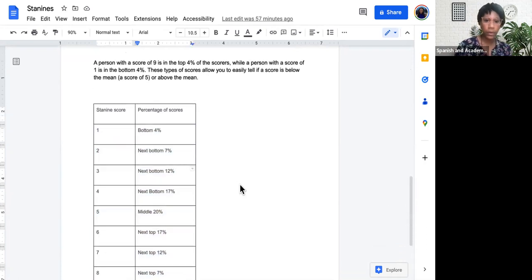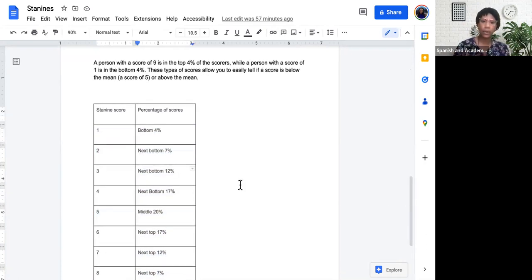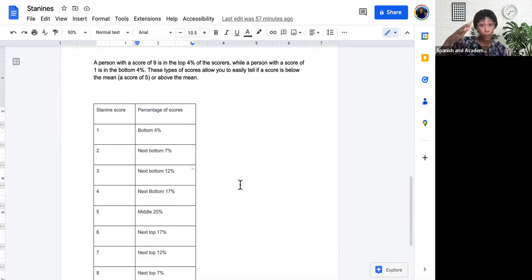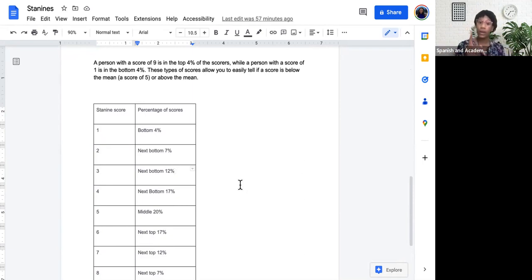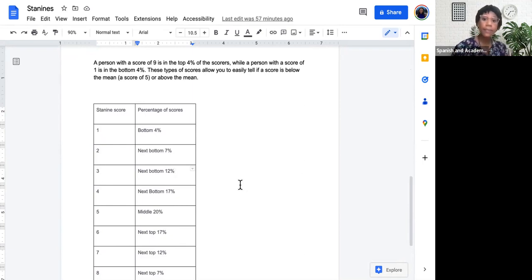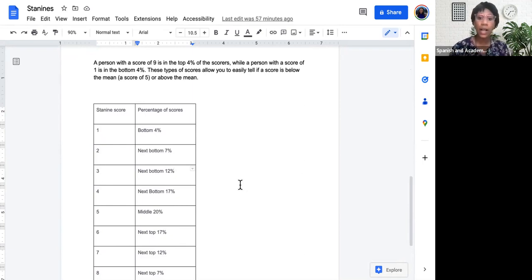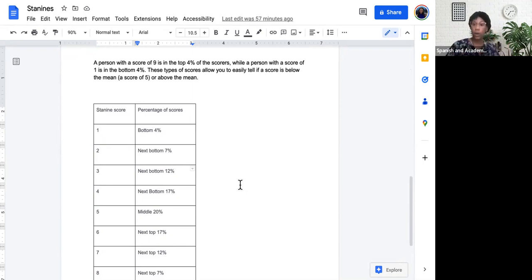Okay, so here's a more specific example. A person with a score of 9 is in the top 4% of scores, while a person with a score of 1 is considered in the bottom 4%. These types of scores allow you to easily tell if someone is below or above the mean.